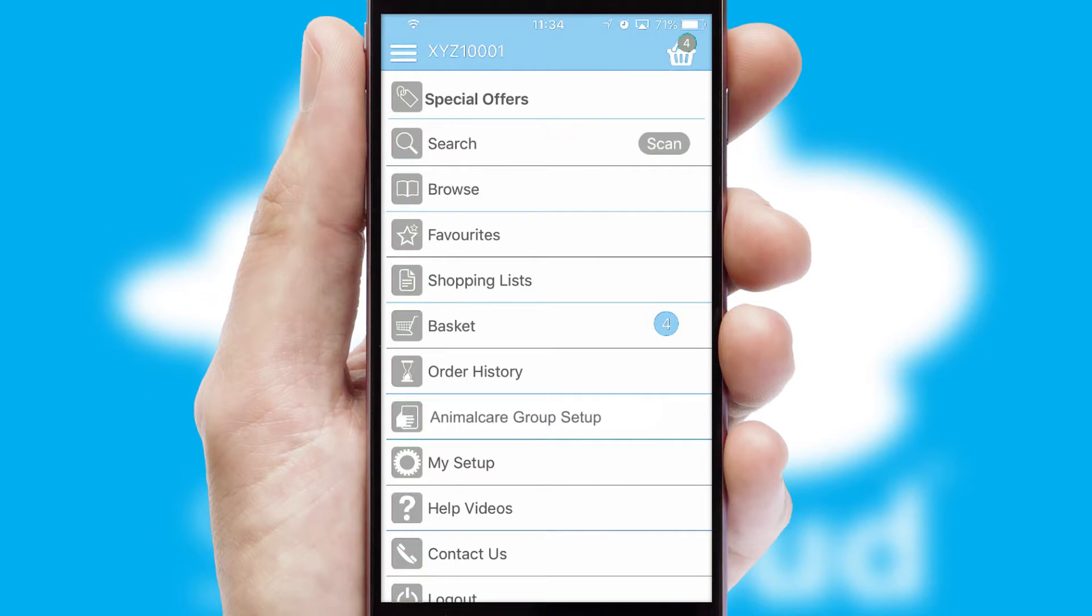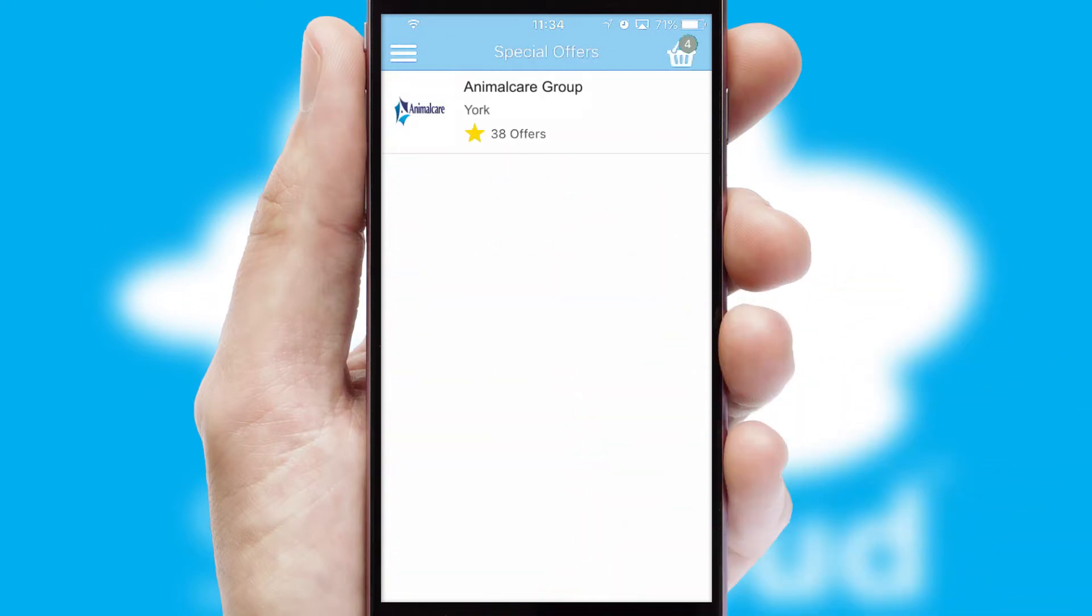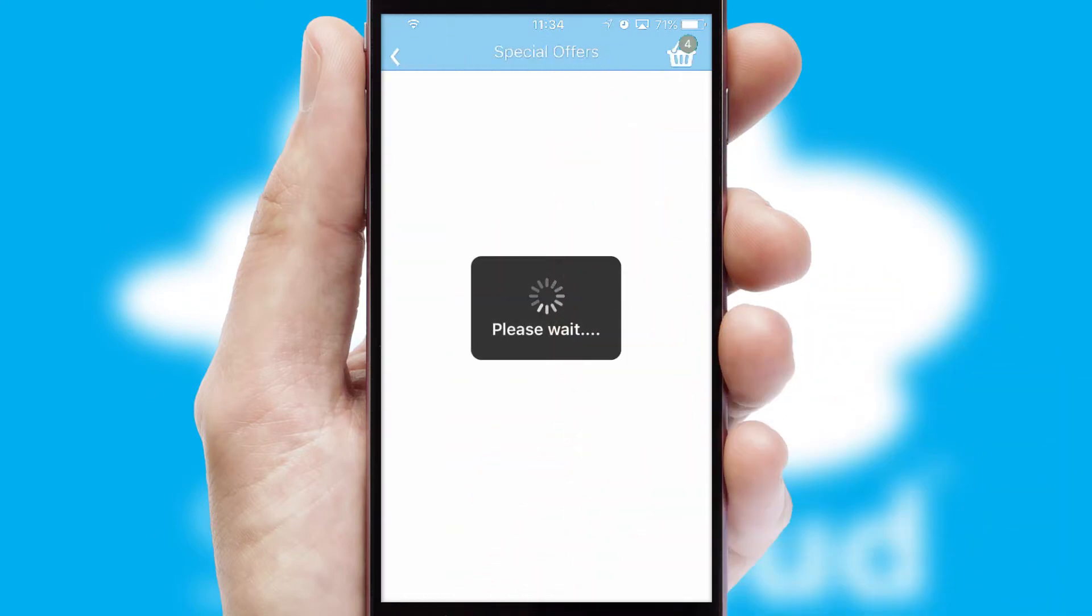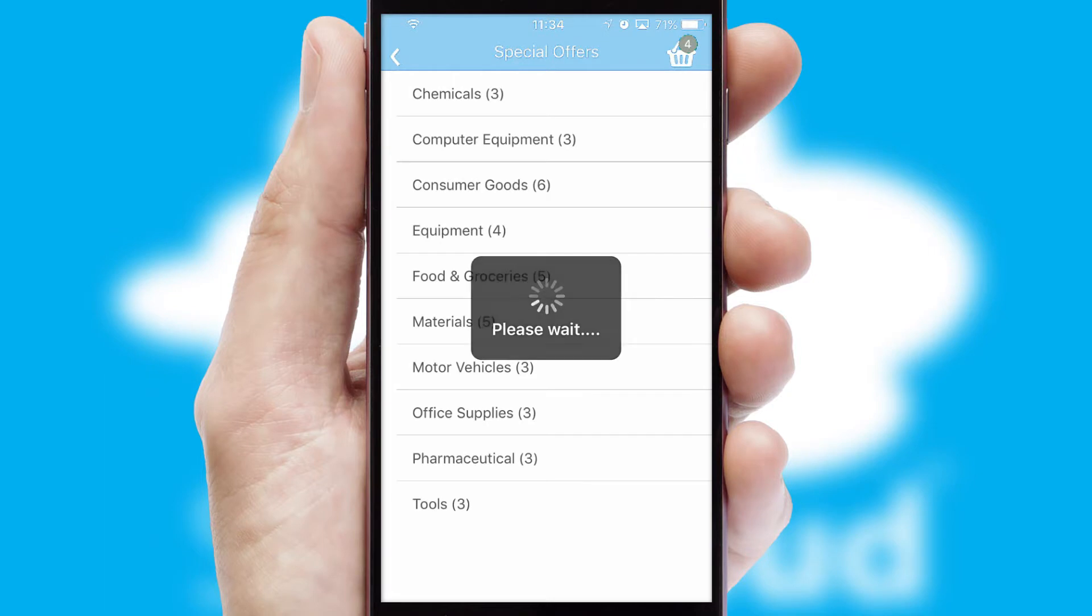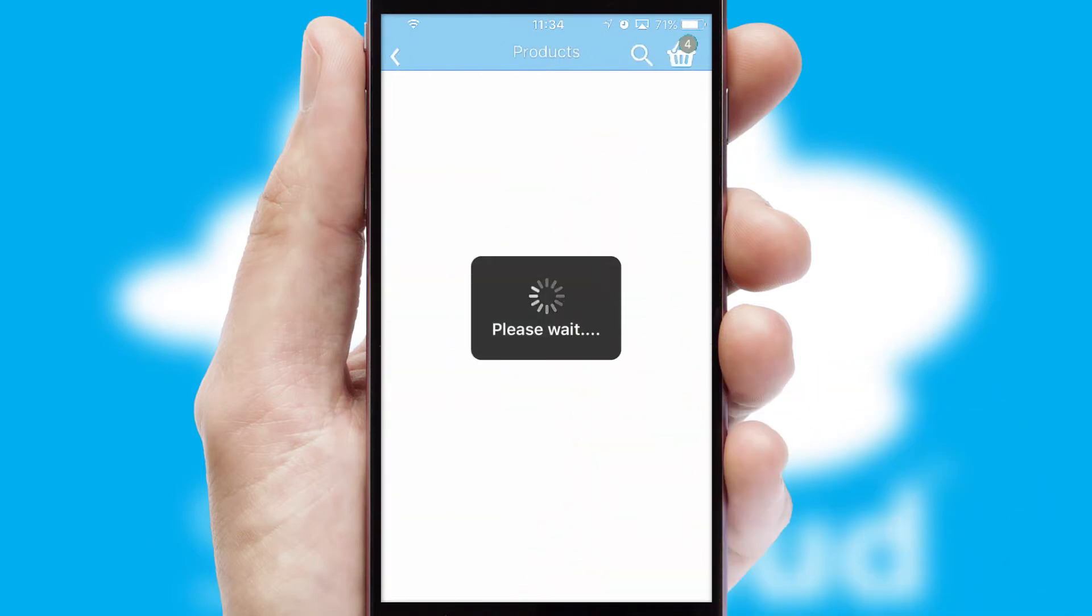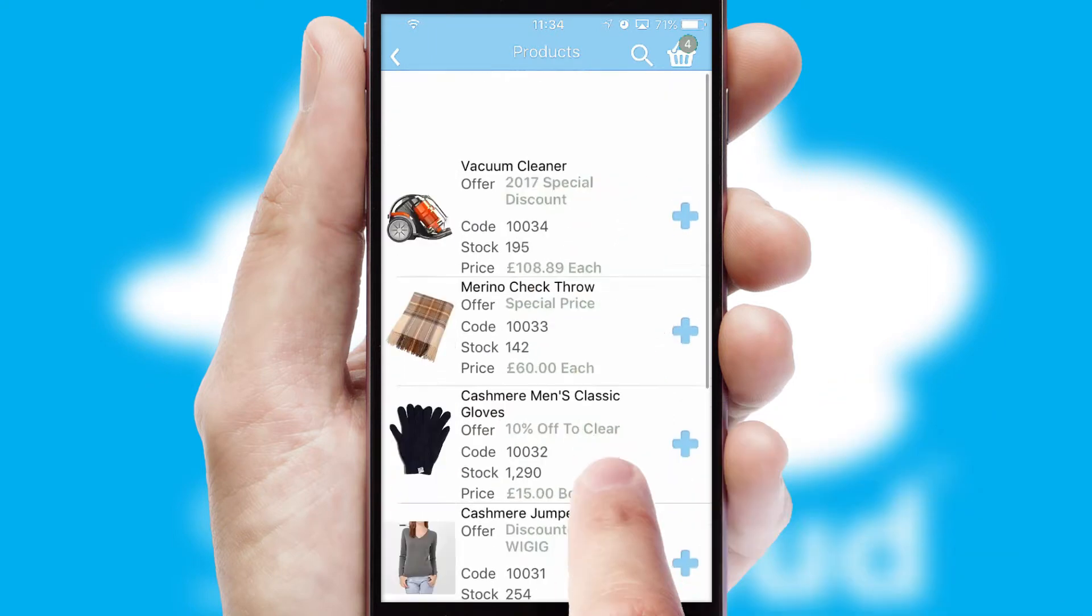Creating customized special offers is another feature of the application, which can be set up and tailored for individual customers. SwiftCloud has some very powerful promotional features, such as multi-buy and price promotions.